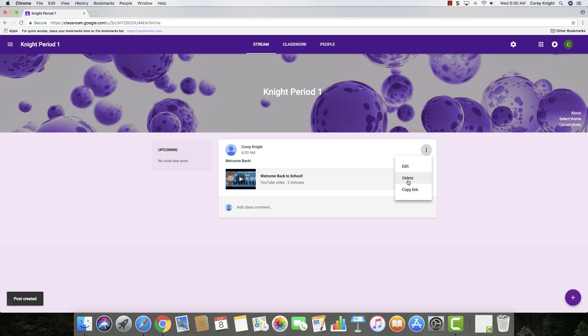If you ever need to edit it, delete it, just hit the three dots in the upper right-hand corner of that post. You can add a class comment if you forget to add something as well.